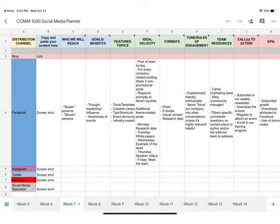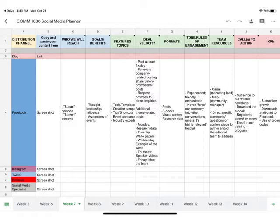So this is the social media planner that I shared with you all. I just want to give you some information about this. First of all, the information that you need to put in really only belongs in the spaces right here where it says to put in a screenshot.